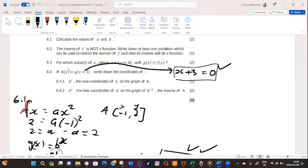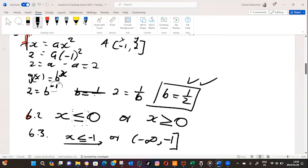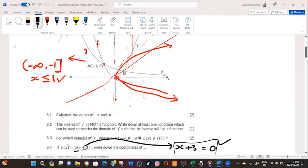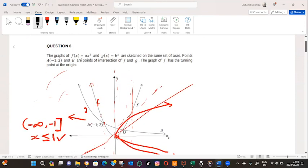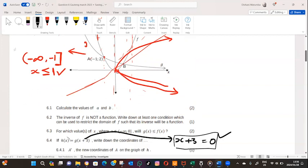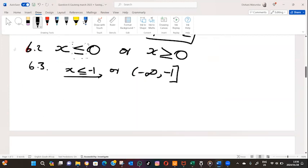They are saying write down the coordinates of A prime — this is a transformation, the new coordinate of A on the graph of h when that transformation has been applied. We have g of x, and we solved the value of b which was one half. So g of x equals one half to the power of x.